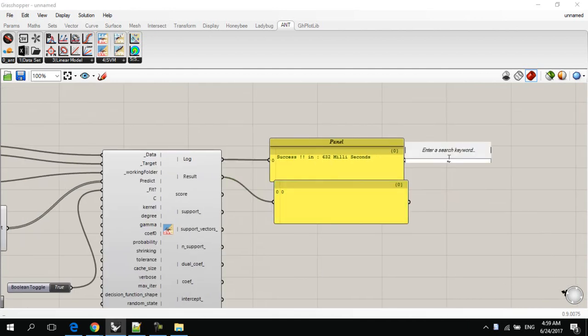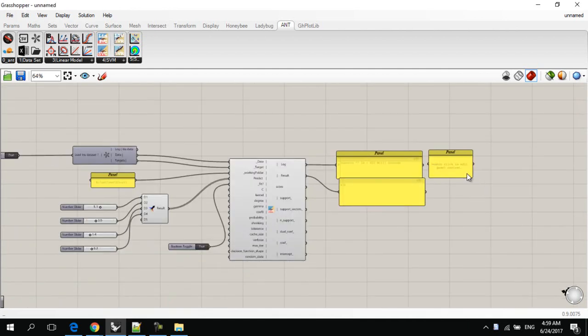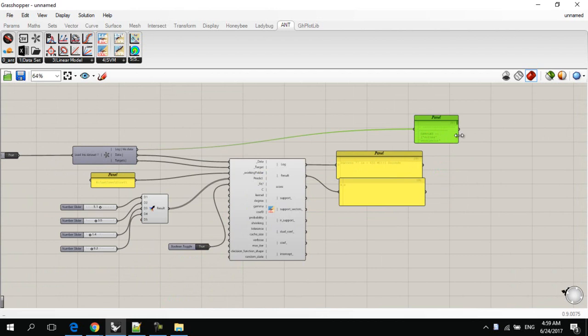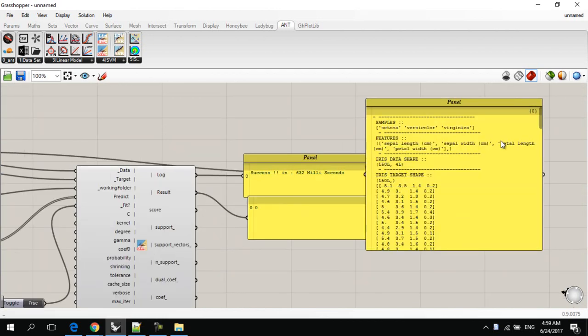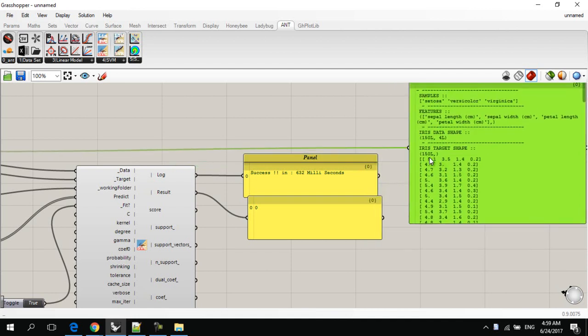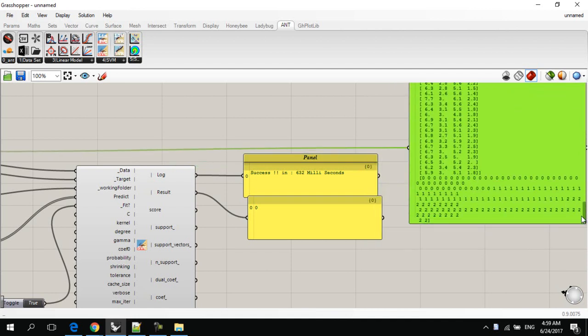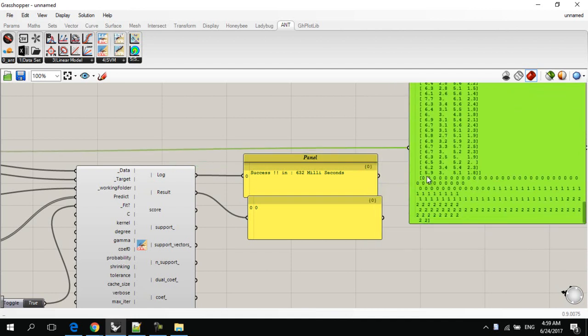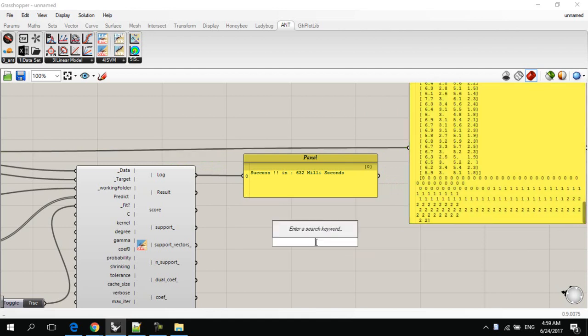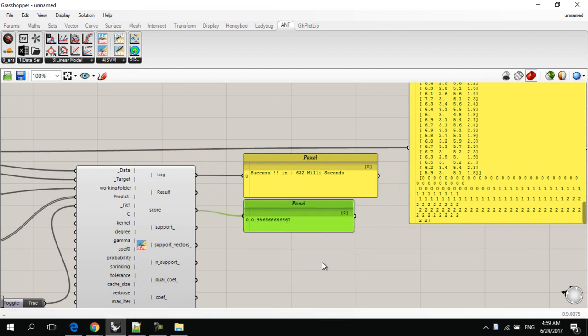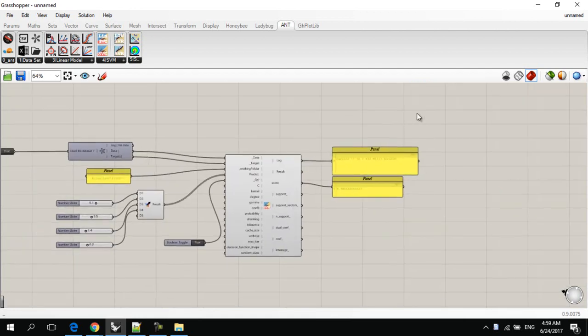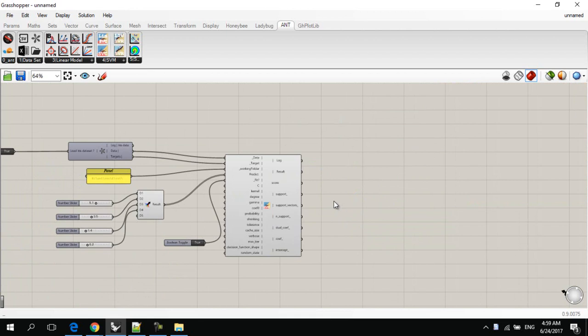0 refers to the first type of this iris flowers, which is Setosa. Let's make sure of this result. The first sample targets the 0. This means that this result is true, and the score is 98%. And that's all for today, and thank you for watching this video, and see you later.